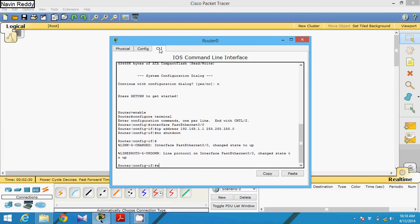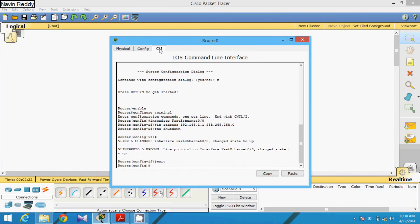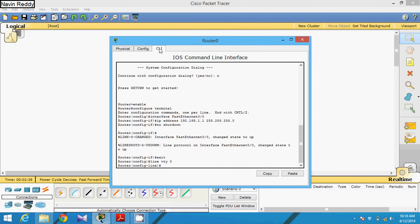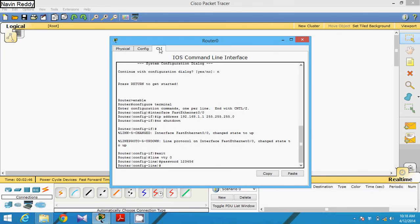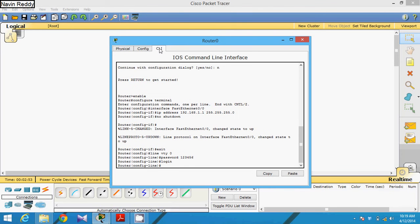Go to the CLI mode and get into configuration mode. The commands are: first, assign the virtual terminal — you can say line vty 0 — then set the password for your telnet, for example 123456. Once done, type login so that a remote machine can log in. Now your virtual terminal is enabled and you can access your router from your machine.